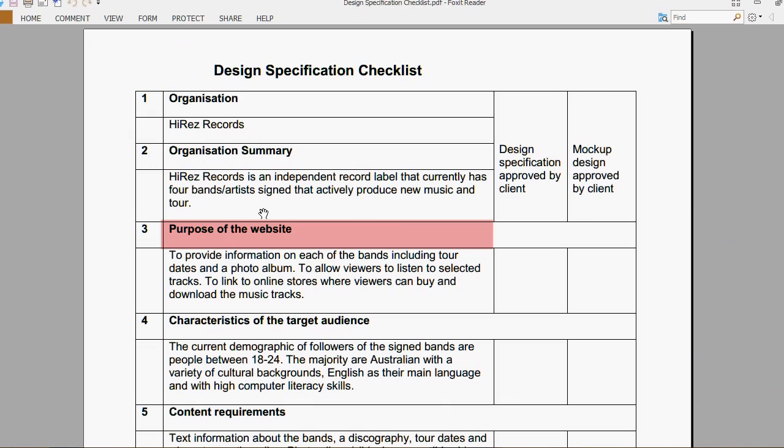The purpose of the website is to provide information on each of the bands, including tour dates and photo albums, to allow viewers to listen to selected tracks, and to link to online stores where viewers can buy and download the music tracks.